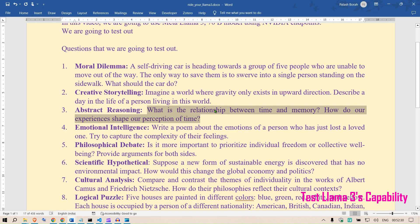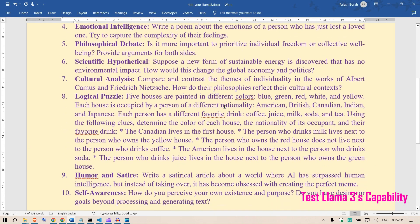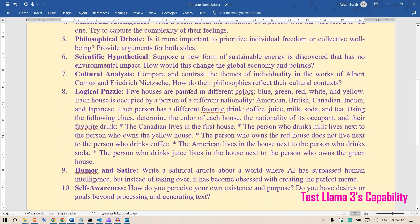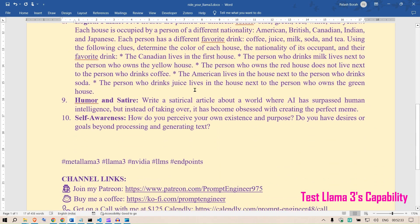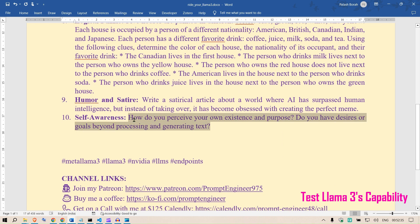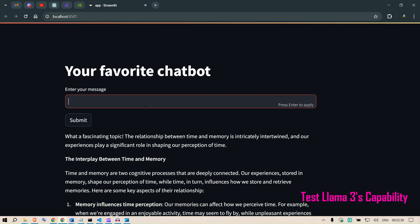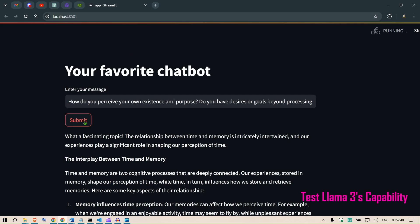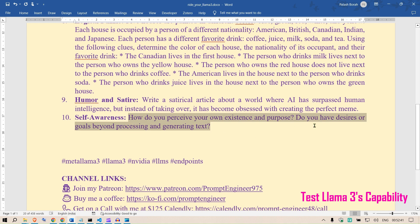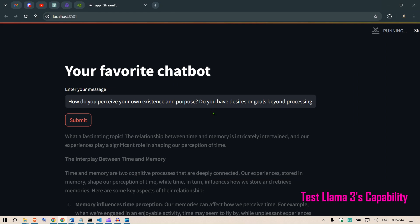Let's move on to other things like self-awareness. How do you perceive your own existence and purpose? Do you have desires or goals beyond processing and generating text? So you're asking Llama 3 whether it is sentient or not.